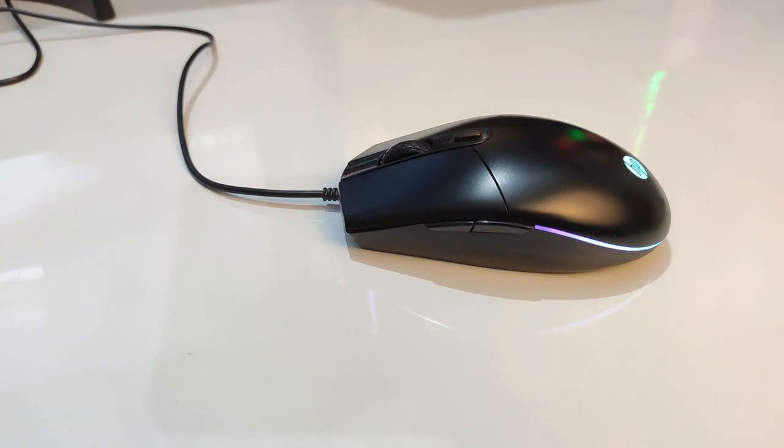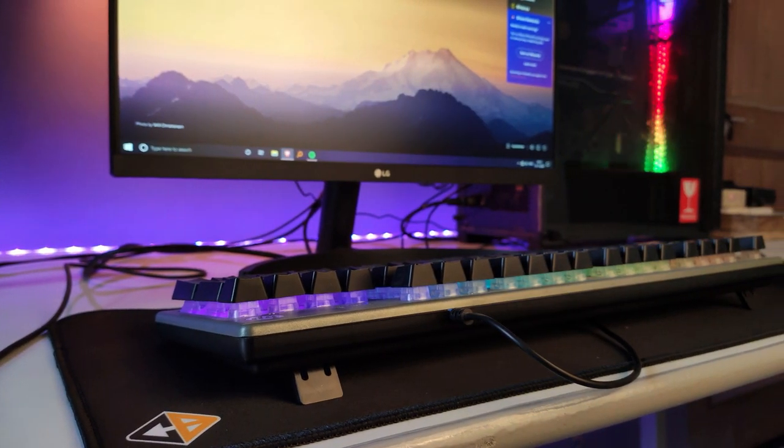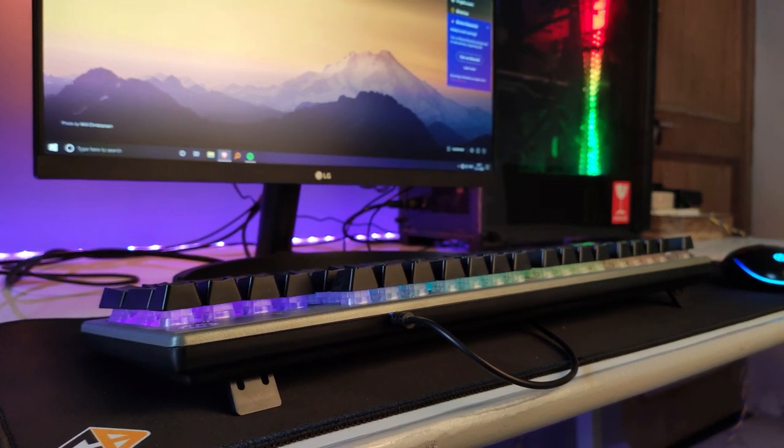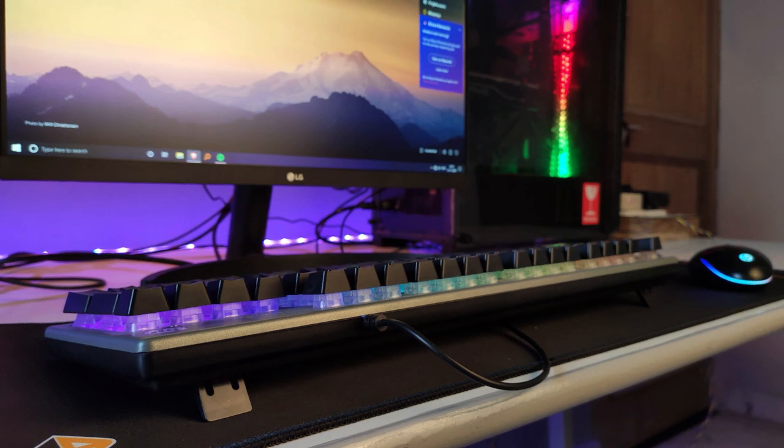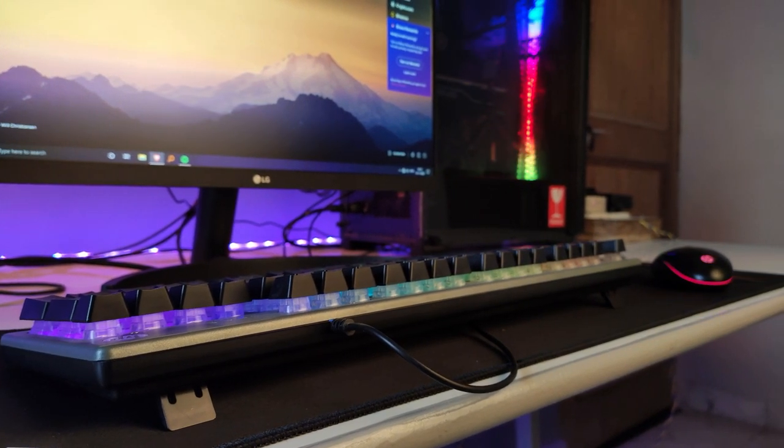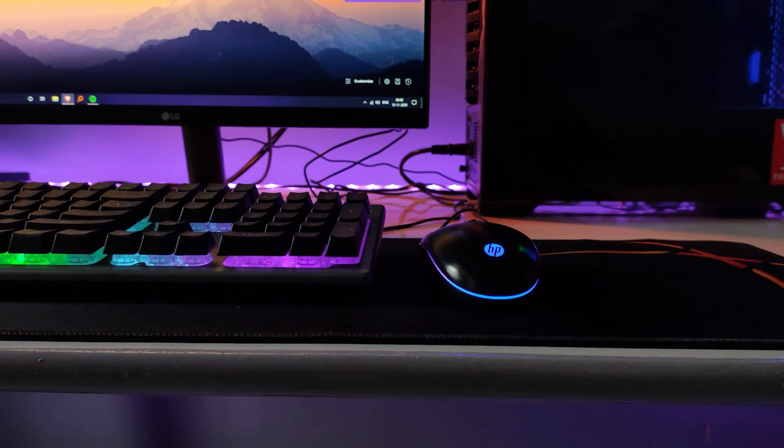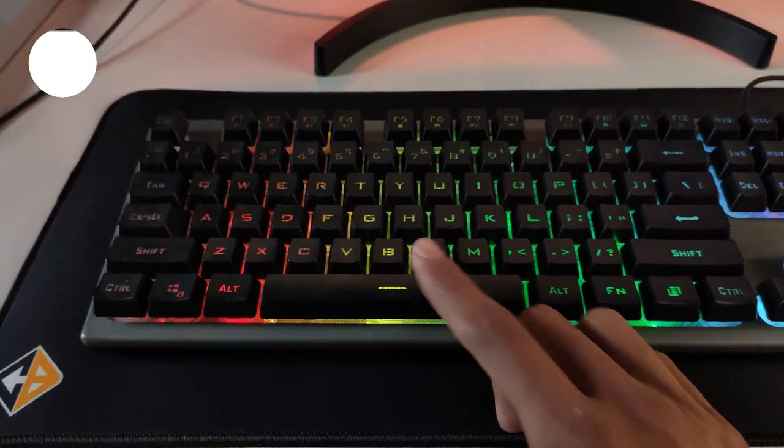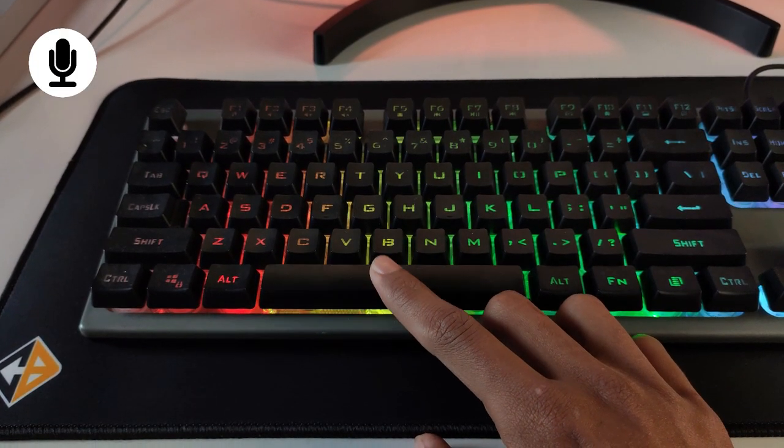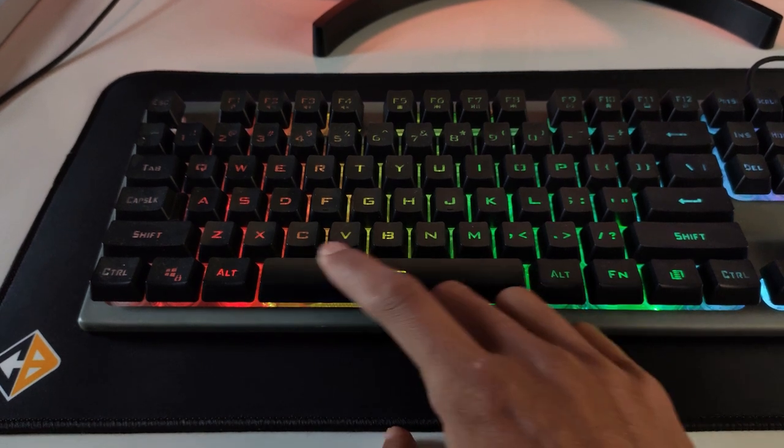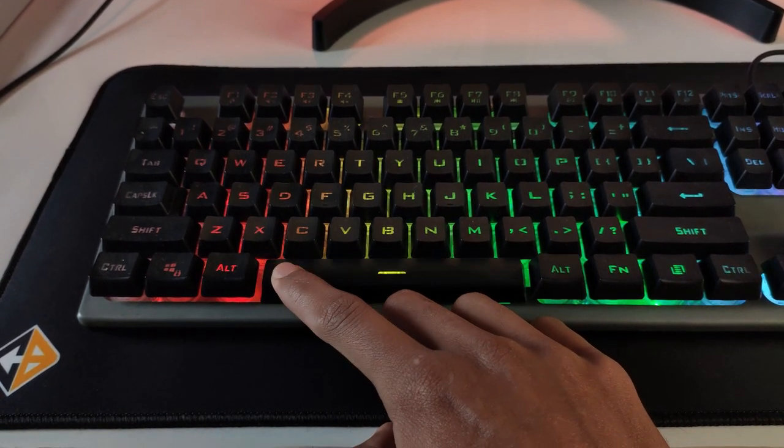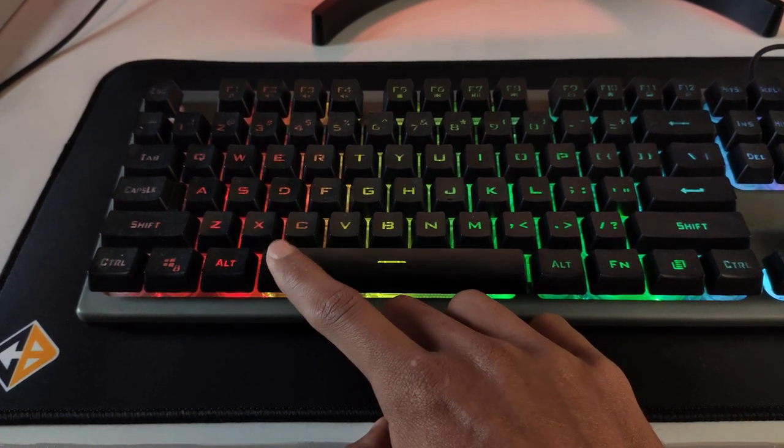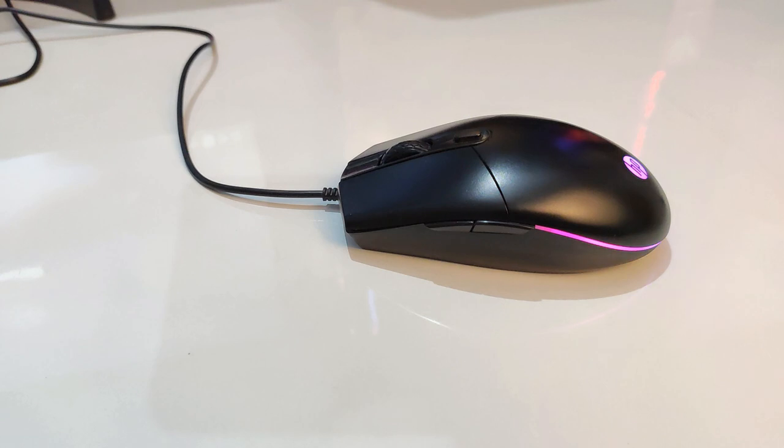After a month of usage, there were a few things that I did not like about this combo. The first one is that the spacebar on the keyboard started making a squeaky noise, especially while being pressed from the left side. You can hear this audio to get a better idea. [audio demonstration]